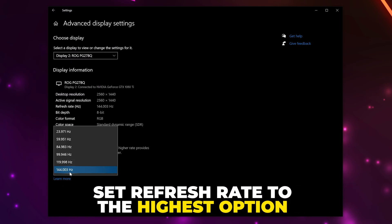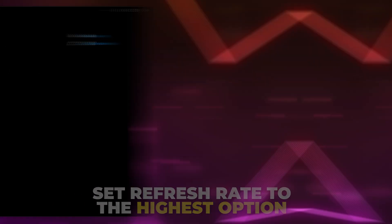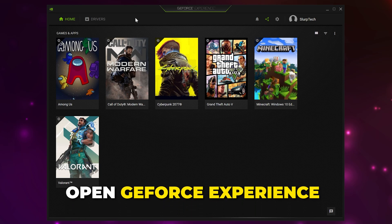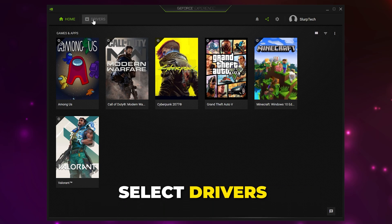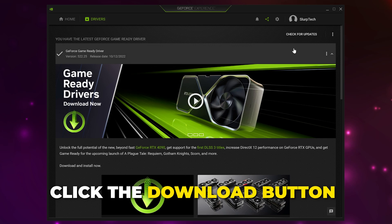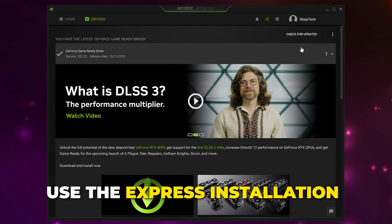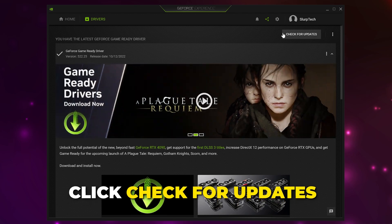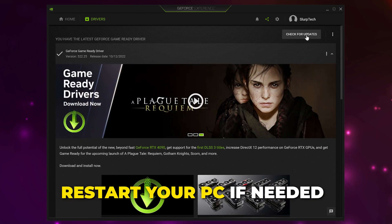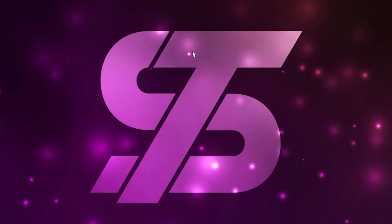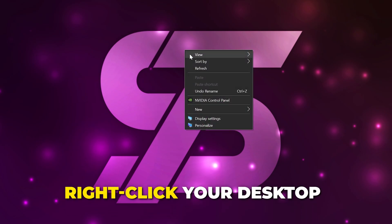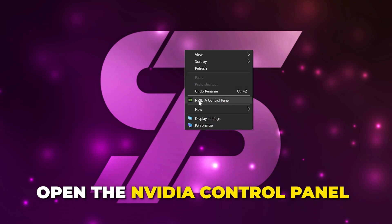Select the monitor you use to play Modern Warfare 2, scroll down and open the advanced display settings, and set the refresh rate to the highest available option. For NVIDIA users, open GeForce Experience, select Drivers from the top, click the download button, and do the express installation. If you don't have an update, click check for updates. You may need to restart your PC once updated.